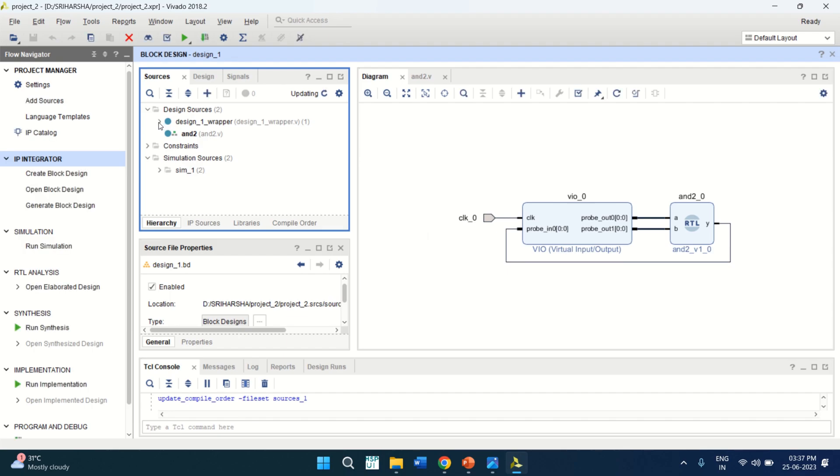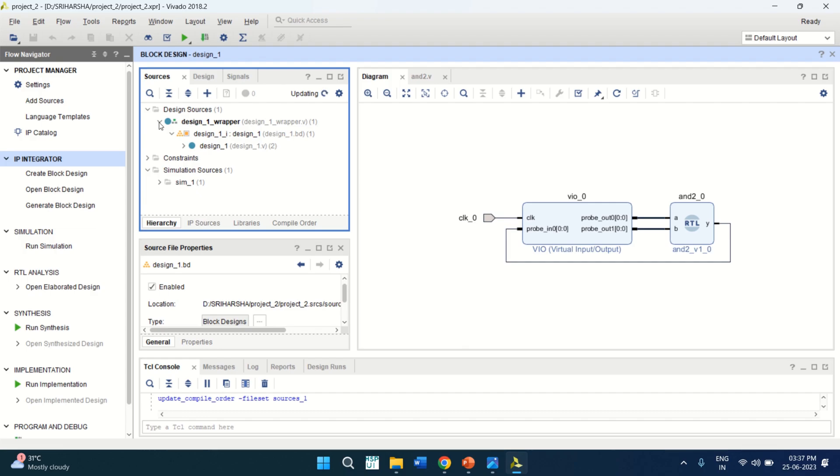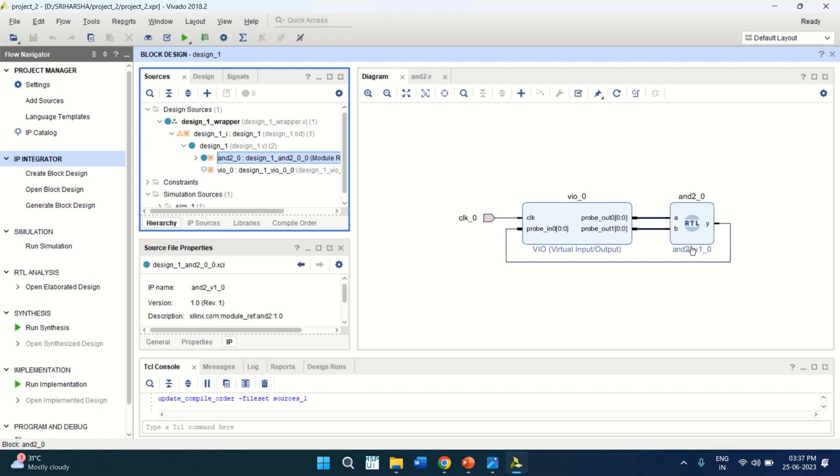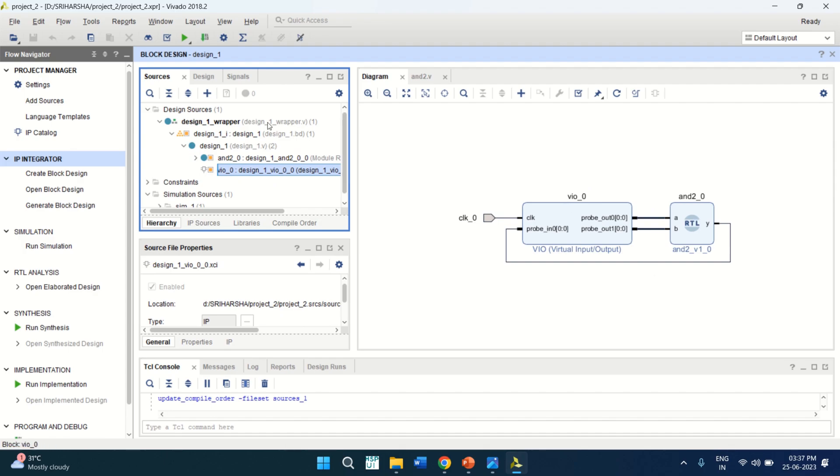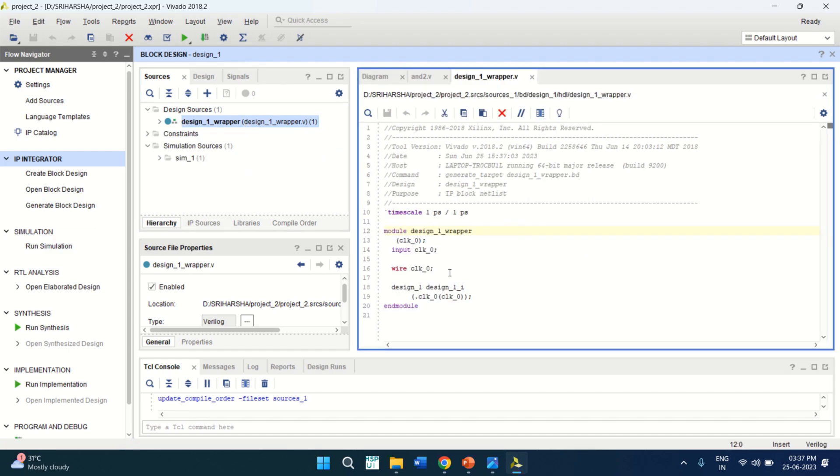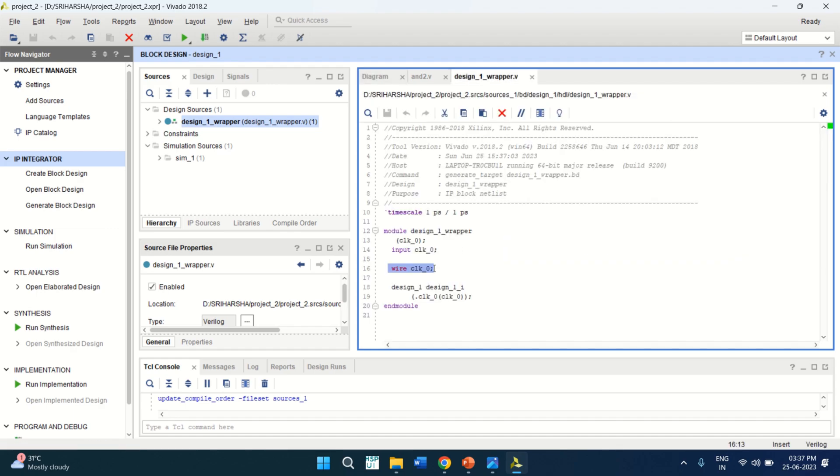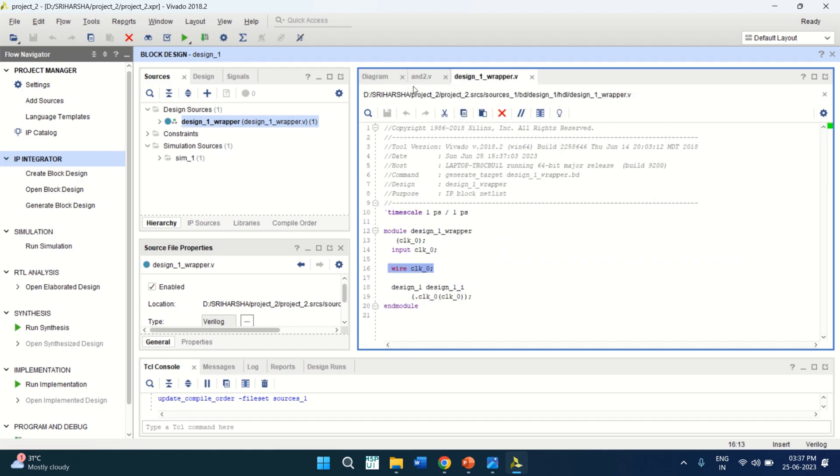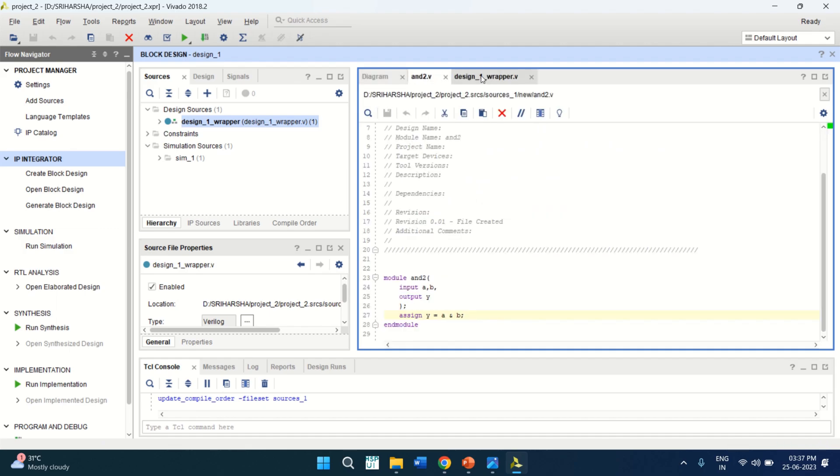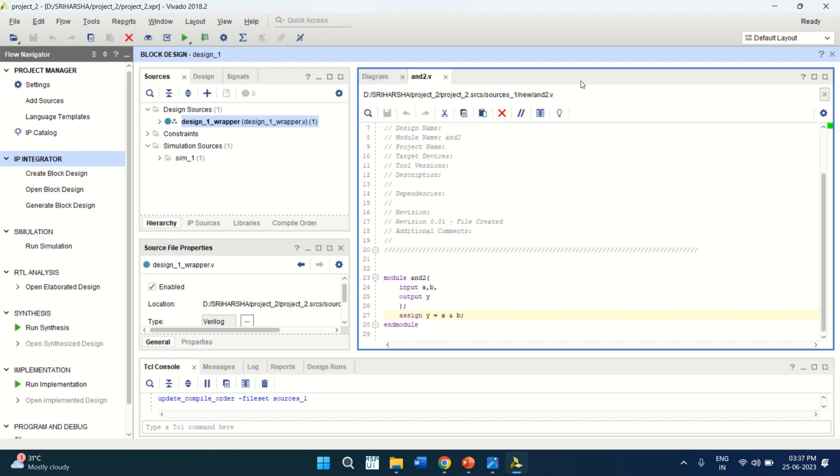See the change. Design source has changed to wrapper with the dot V extension. It is the Verilog module. To see the inner content, just click on this or expand this. What it has. This design has an AND gate. This is the RTL view. And VO block. Only two things are there. You can just double click on this wrapper file to see what are the inputs. Only we have the clock as a signal. If you see the logical diagram, we have only the input as clock. Nothing else. No other input and no other output for this. So just close this.